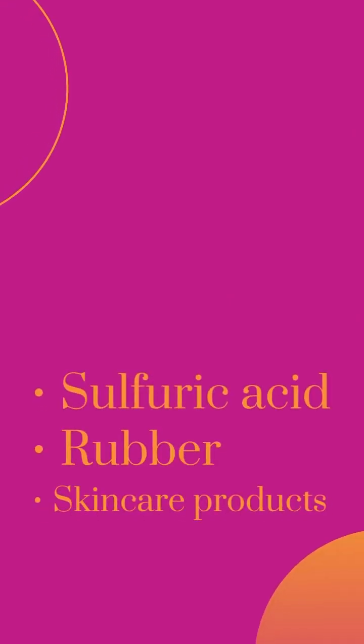Moreover, it's used in the production of sulfuric acid, rubber, and even in skincare products.